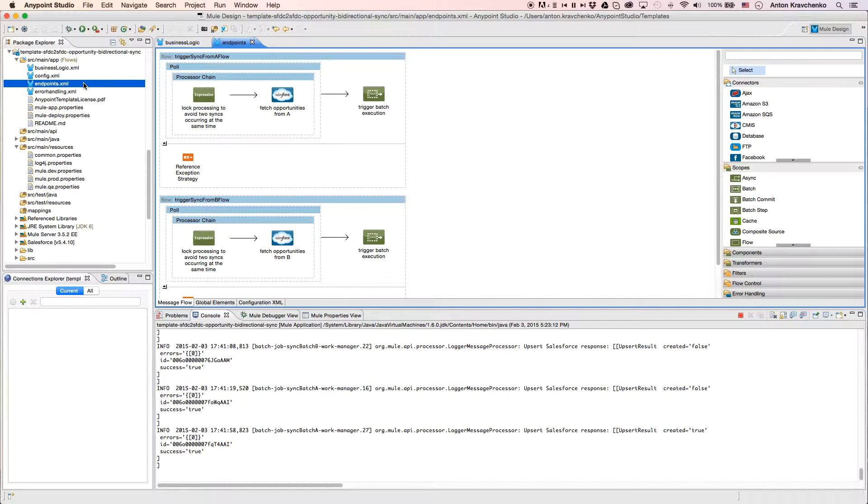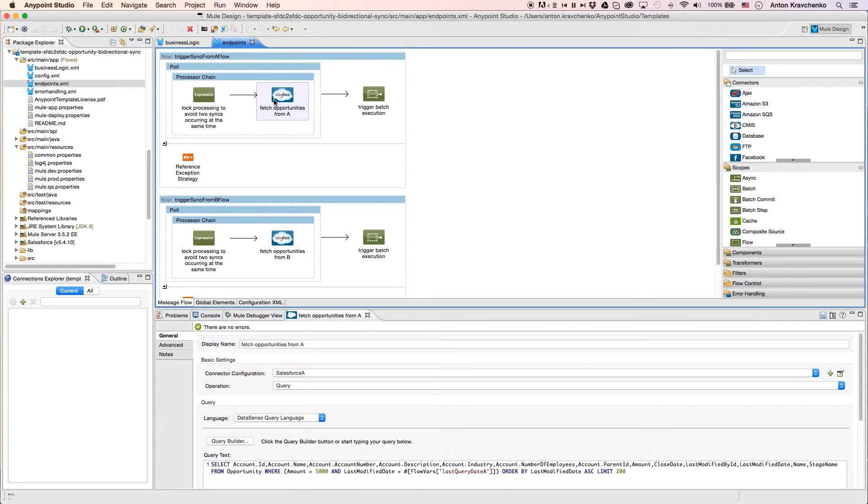Here, we will find a Salesforce connector that determines what should be extracted from Salesforce and what should be filtered.